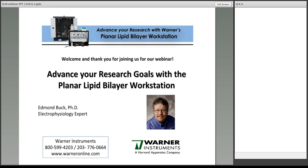Welcome. Good afternoon and thank you for attending today's webinar, Advancing Your Research with the Warner Instruments Planar Lipid Bilayer Workstation. My name is Steven Frank and I am a product manager here at Warner Instruments. In today's presentation, our speaker Dr. Edmund Buck of Warner Instruments will demonstrate the components and advantages of the planar lipid bilayer workstation. We'll discuss some interesting experimental results that have been published using this system, and finally the presentation will be followed by a question and answer period.